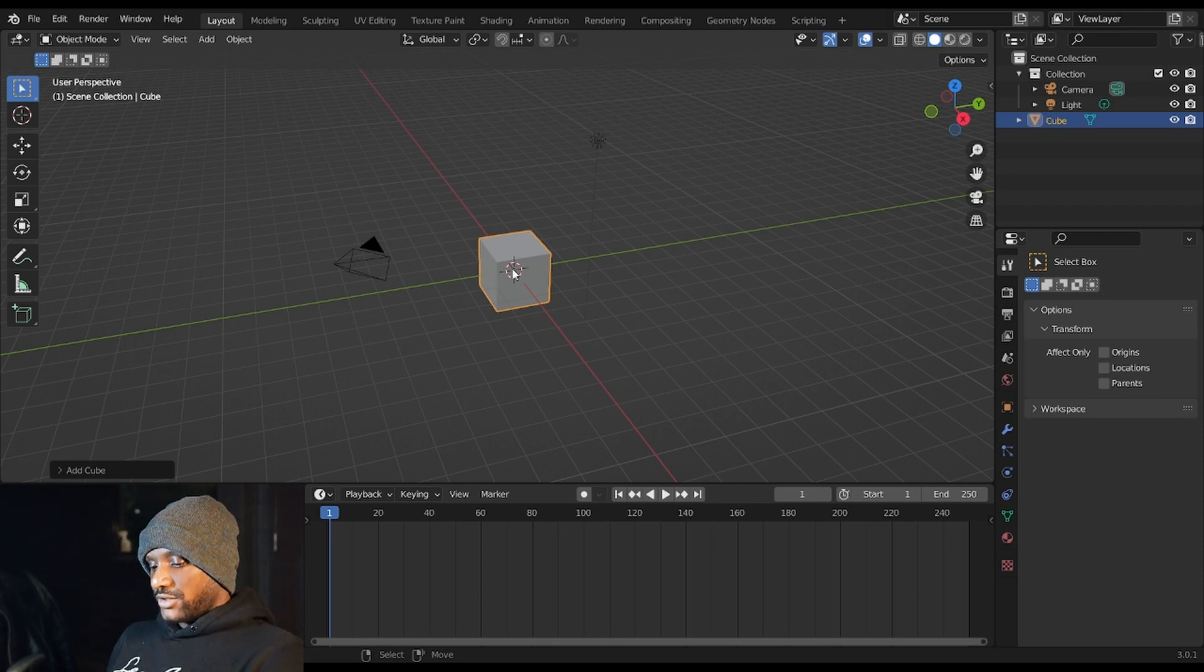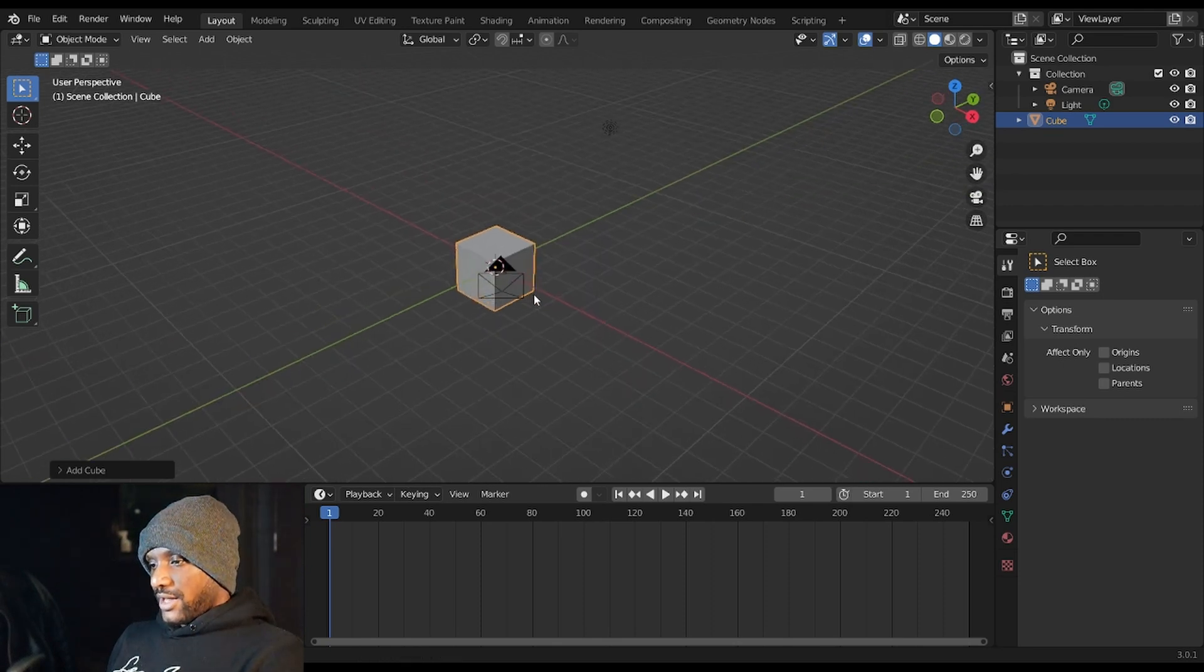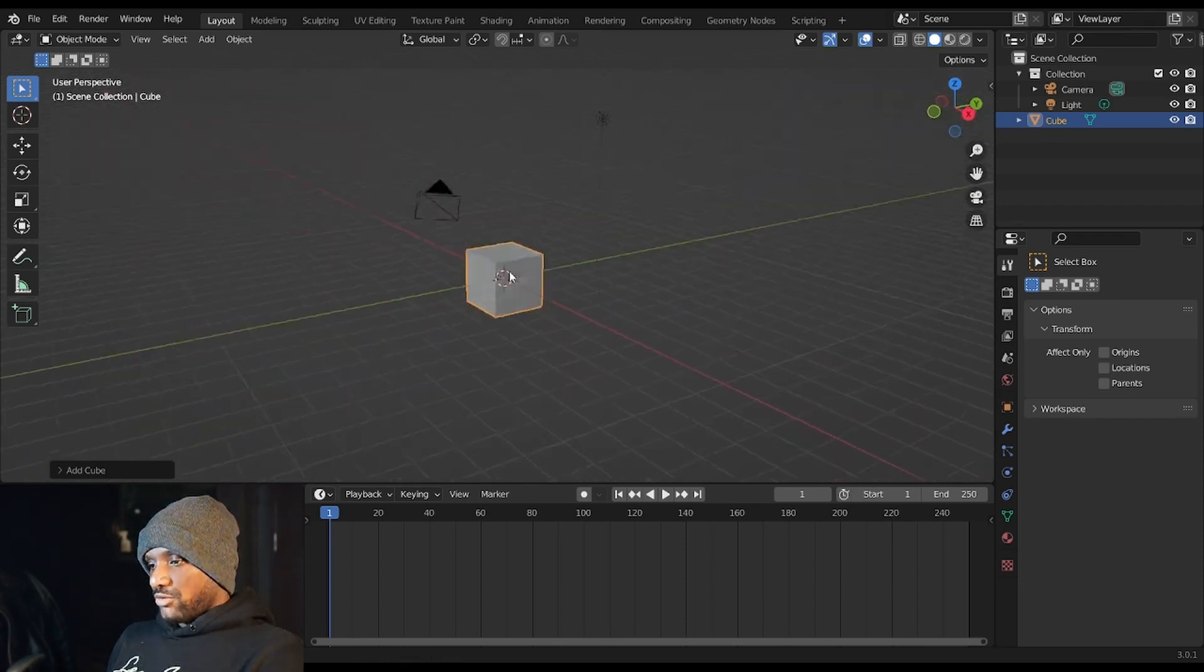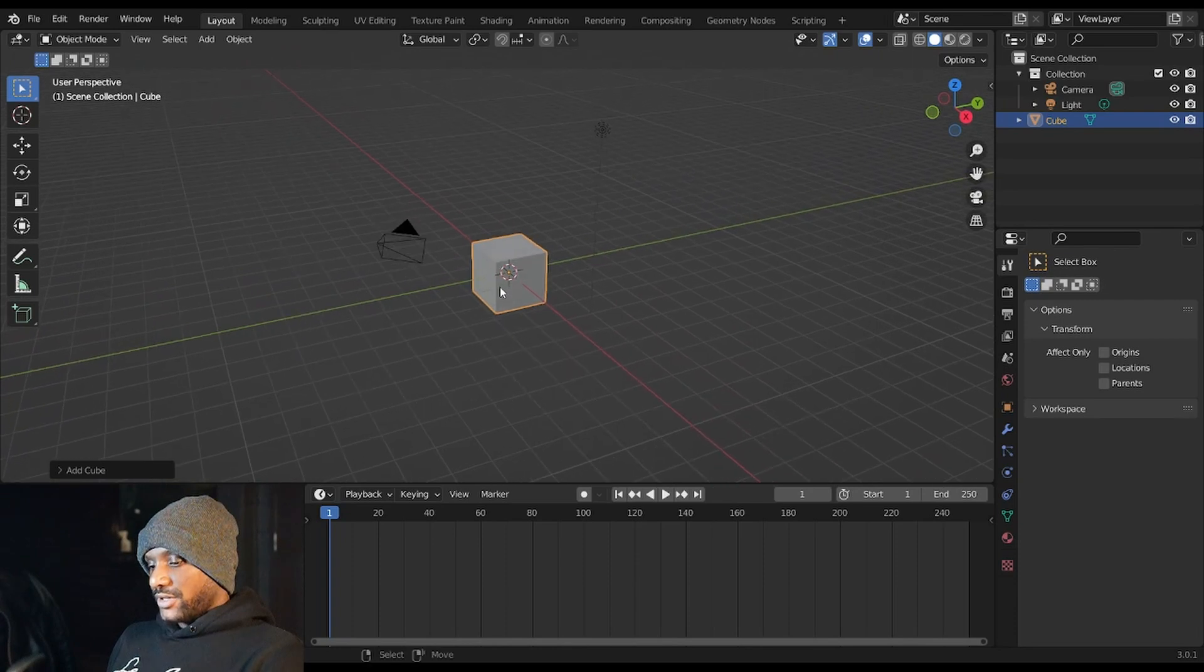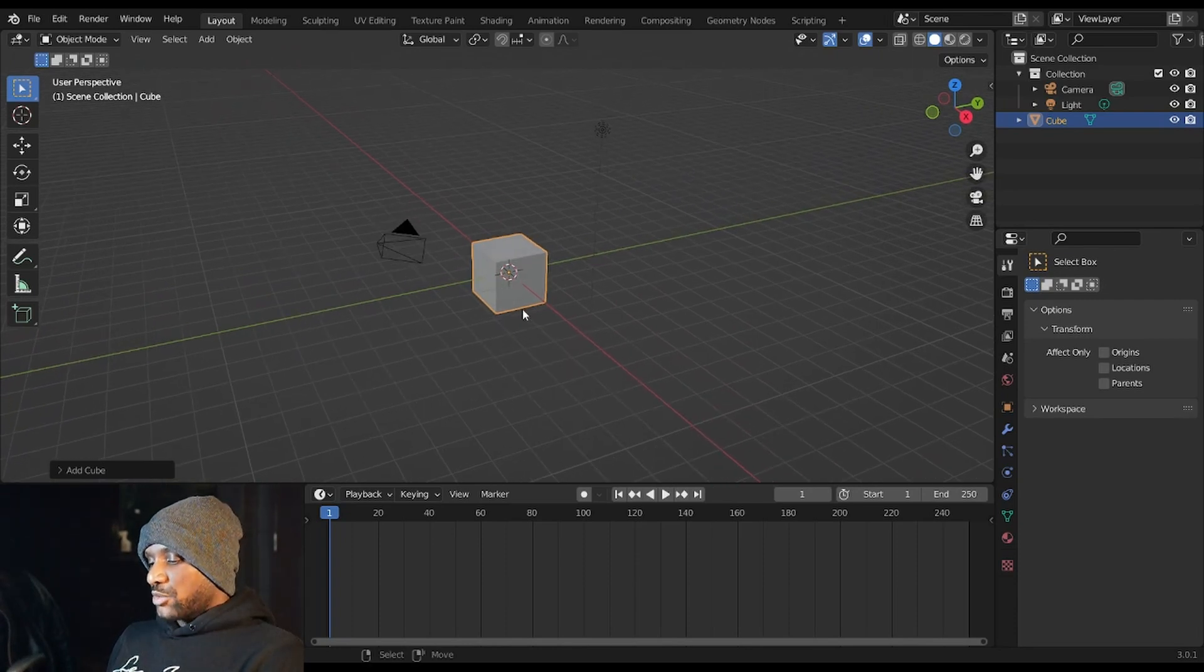What that'll do is you can now hit Alt and click and you should be able to move around your 3D view just like you would if you had a mouse.